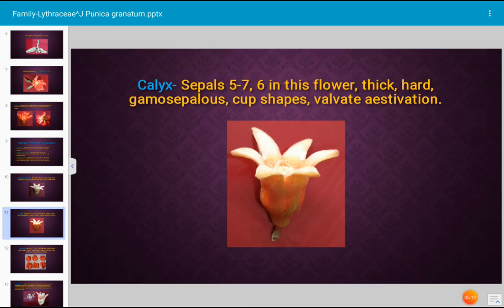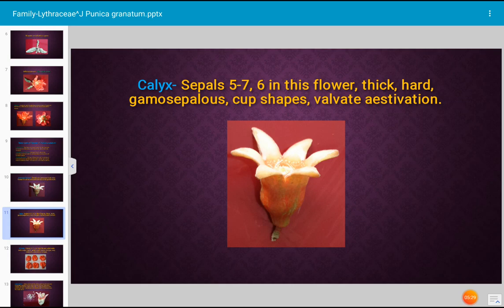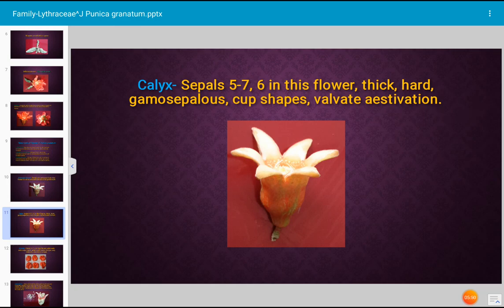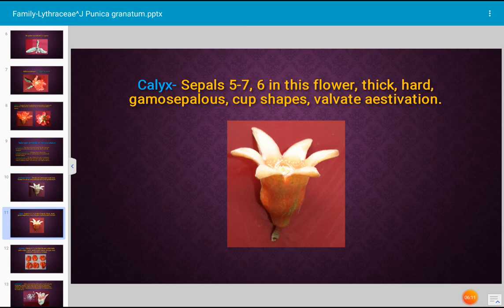How is the calyx? The calyx is the first whorl of the flower, consisting of sepals — all sepals together are known as the calyx. There are five to seven sepals in Punica granatum, but the flower dissected here had six sepals, as shown in the photograph. The sepals are thick, hard, and united at the basal region; hence they are described as gamosepalous, forming a cup-shaped structure. The aestivation is valvate, since the sepals are united.